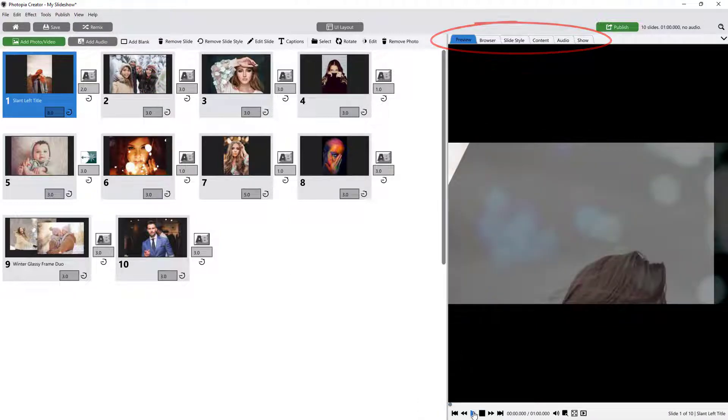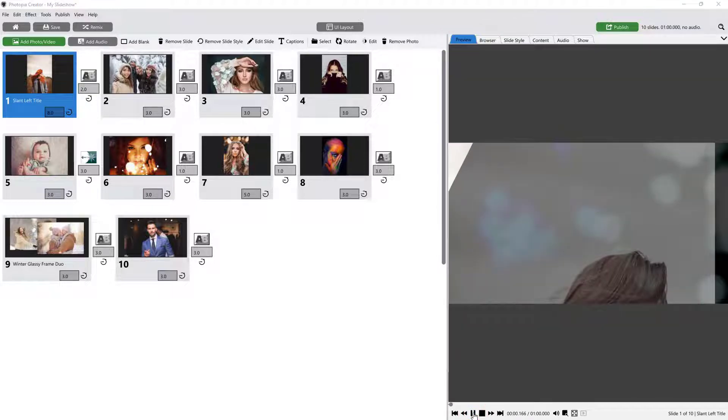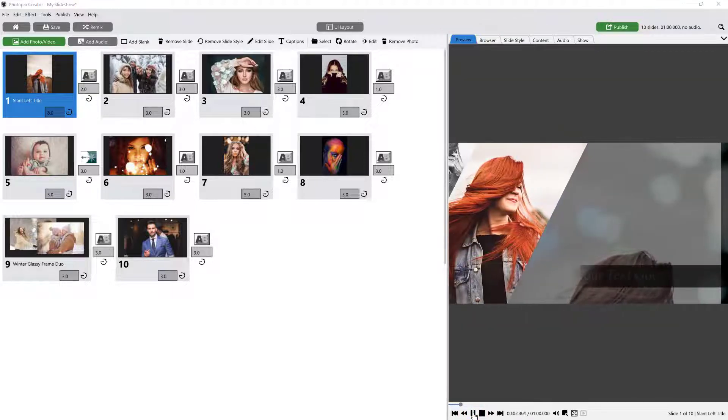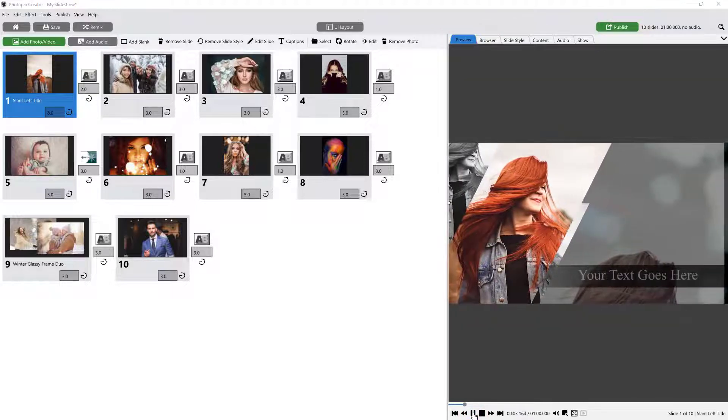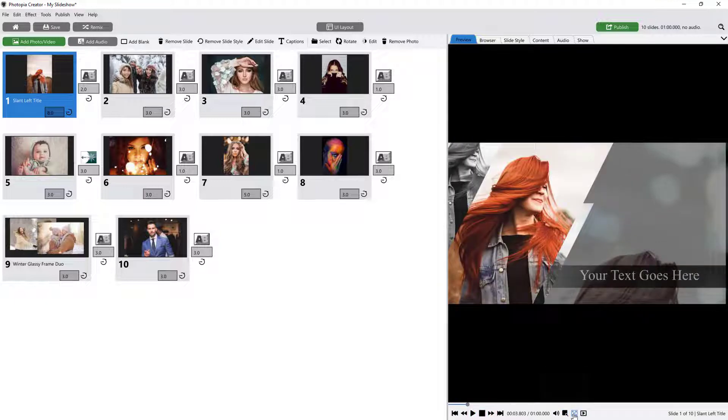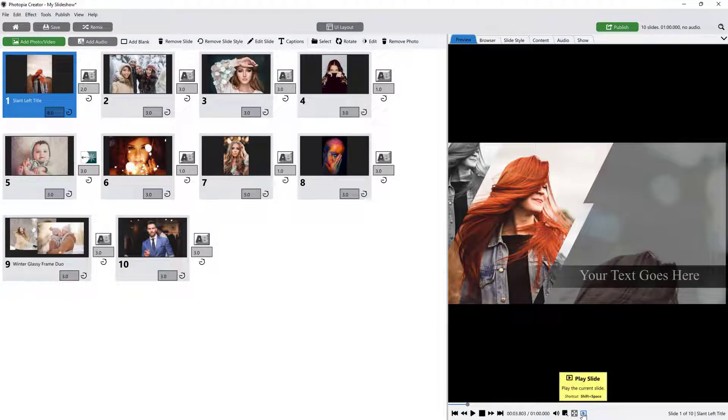The Preview window is where you will playback your show or slides. It has playback controls at the bottom, including additional choices for going to a specific slide, toggling full screen playback, and playing only the selected slide.